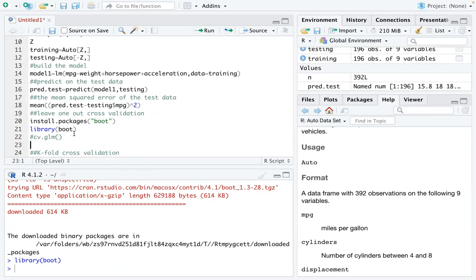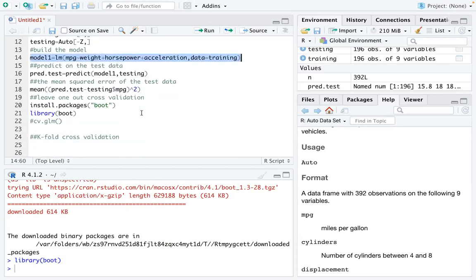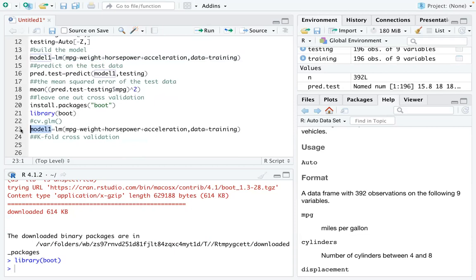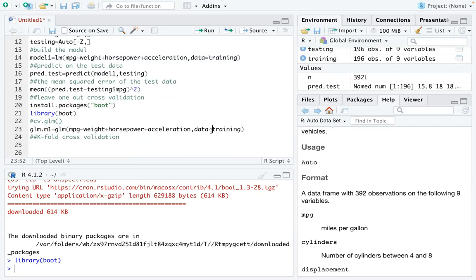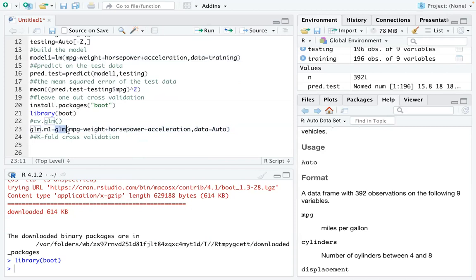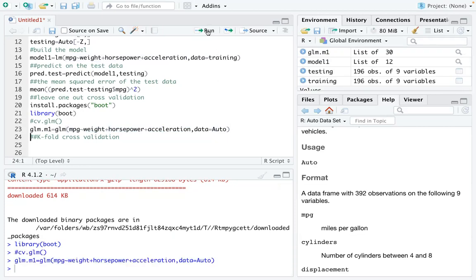So let's start with our model first. I'm going to copy that model one here. But I'm going to make a little change. I'm going to call it glm.m1. Because cv.glm only works on glm function. So I'm going to use glm function. But everything else will be the same. Except I will use the full auto data. So you can see glm, the same equation here. And the data is the full original data that we had. Run that line. So that's your glm model one.